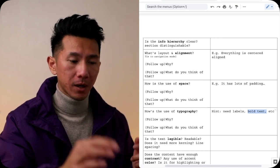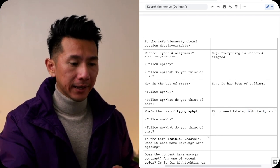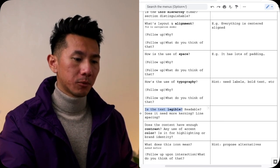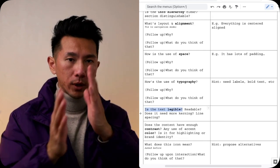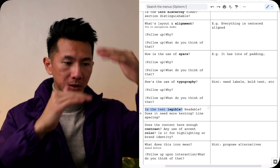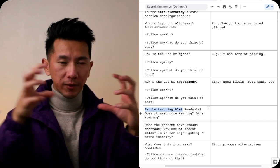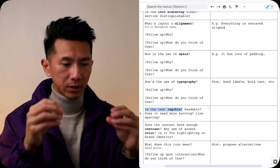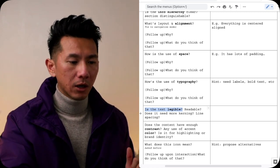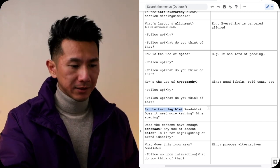Next, is the text legible? Is it readable? Does it need more kerning? More letter spacing? More line spacing? Is everything too crowded? Too small? Hard to see? Are they okay?